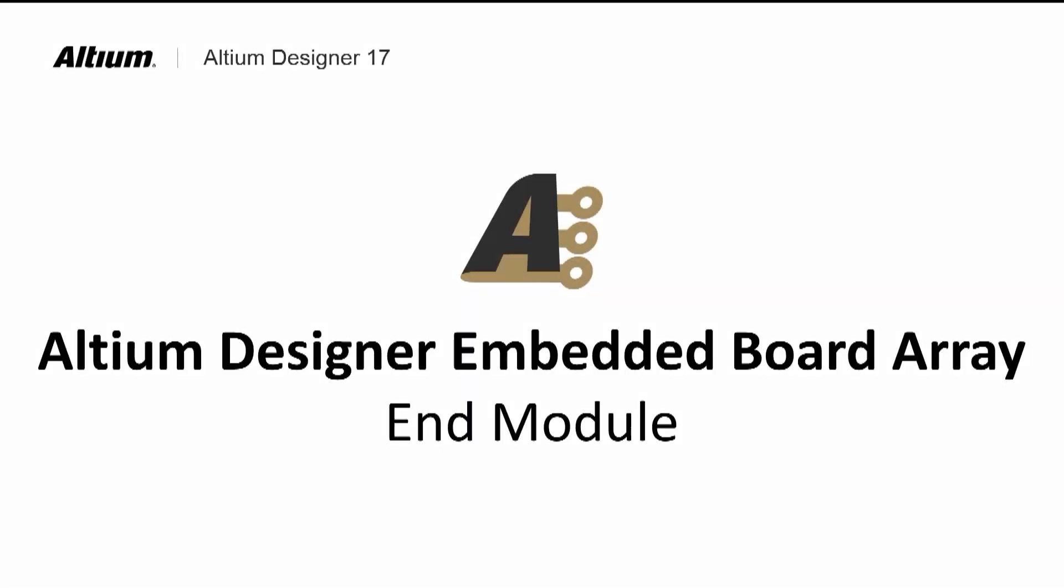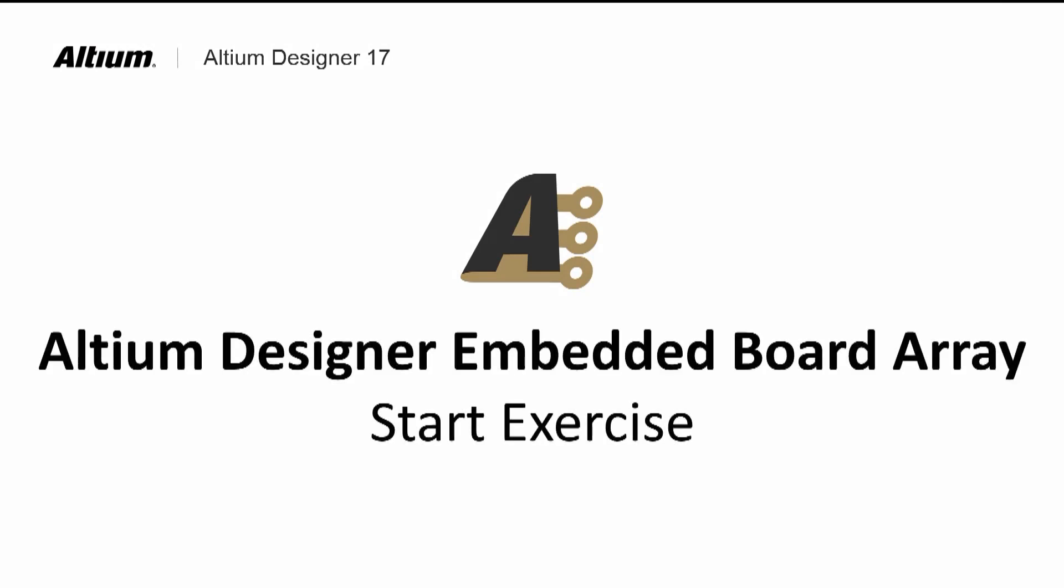This completes the instruction on panelizing the PCB using embedded arrays. Please do the embedded array exercise.